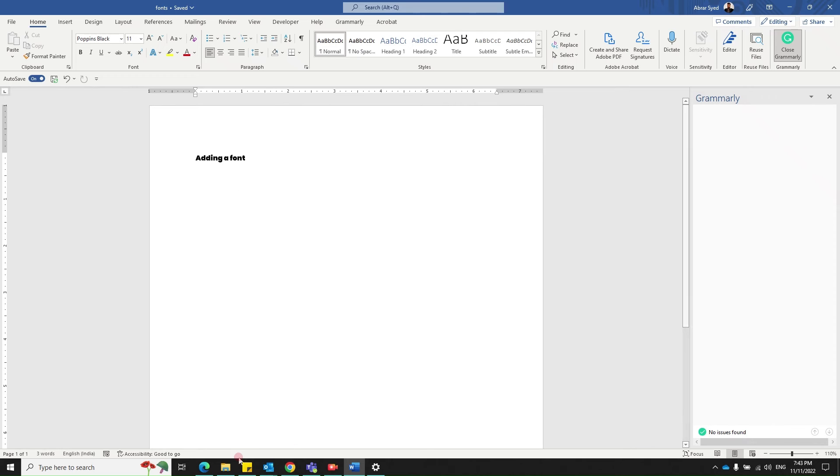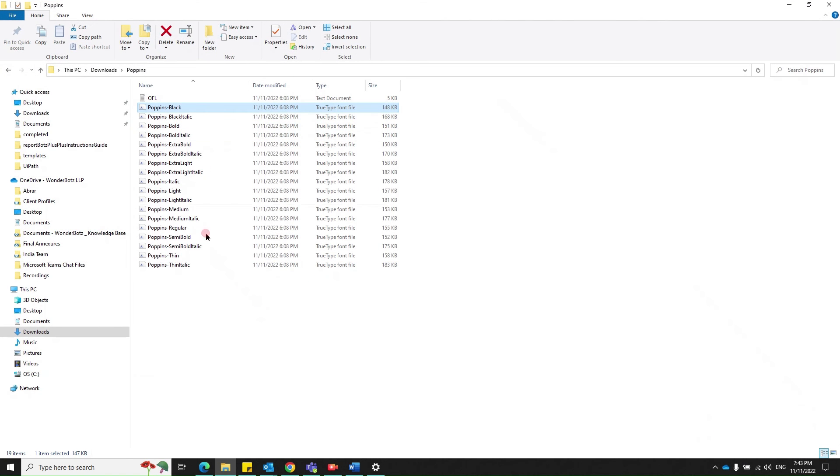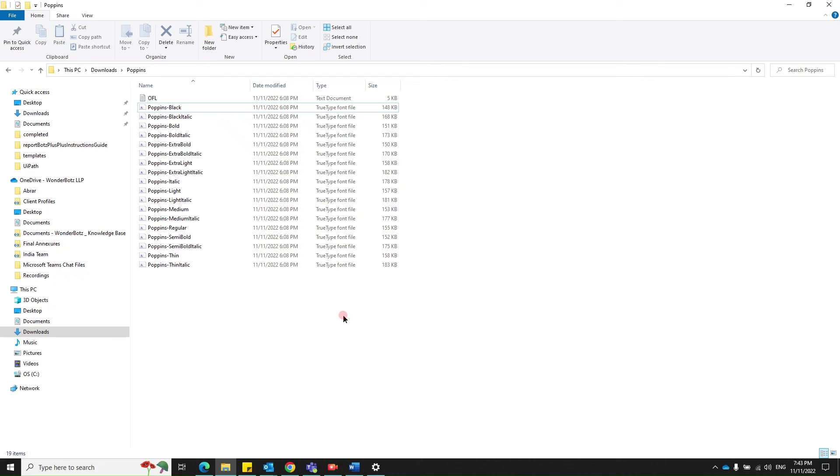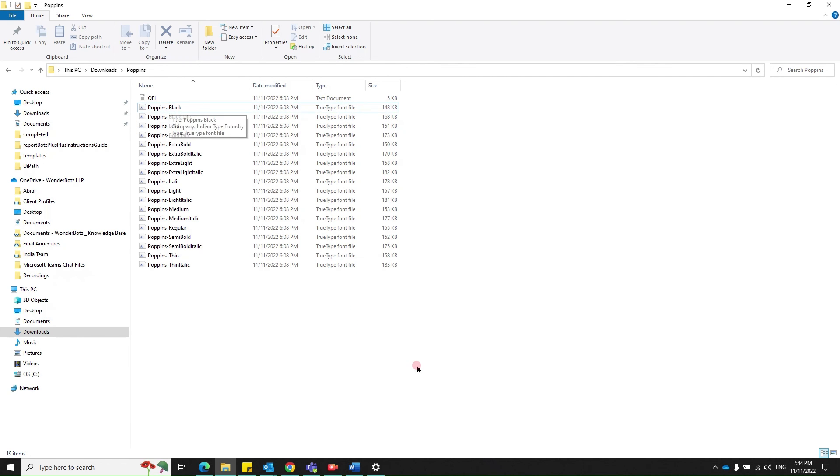Always remember, your font types—the format of your fonts—will either be TrueType font file, also known as TTF, or OpenType. These are the most popular formats. They indicate that a specific file is actually a font.